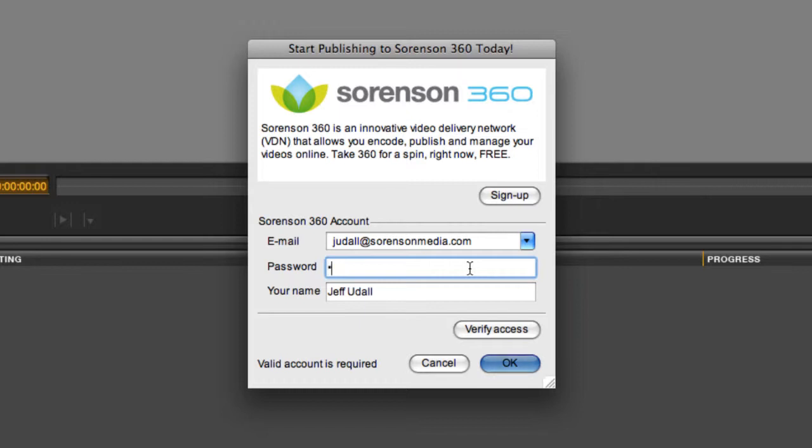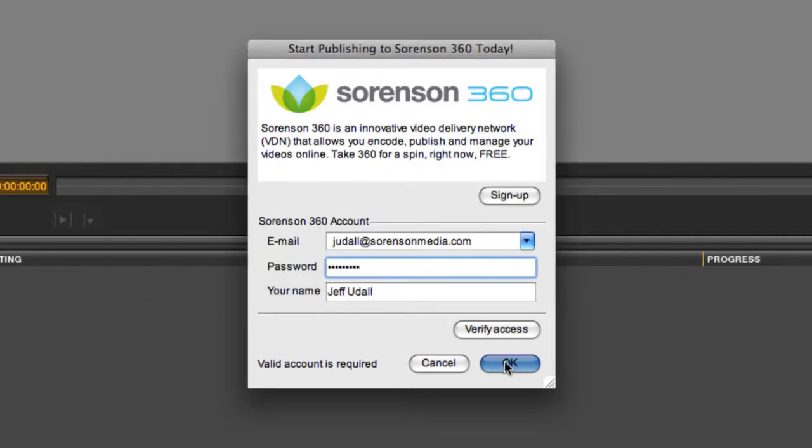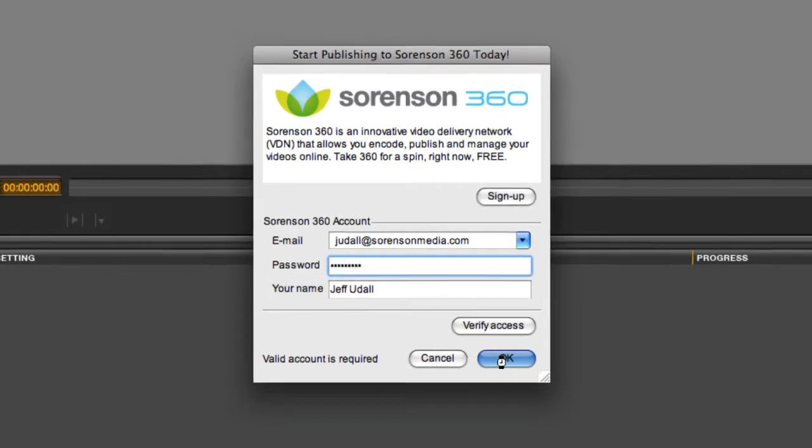If you hit Verify Access, you can make sure the 360 server accepts your account information. Hit OK, then OK, and we're ready to go.